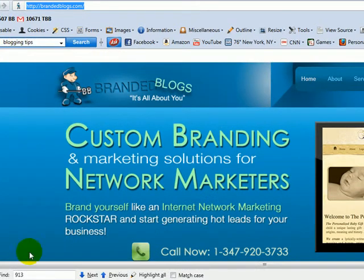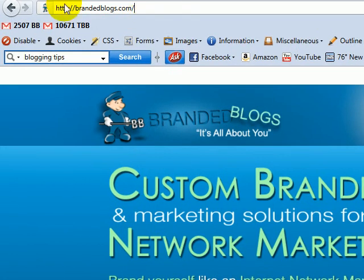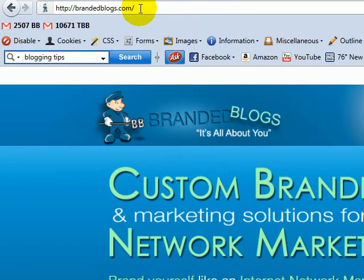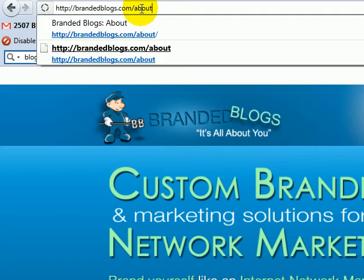Let me show you an example here. If you look at my browser, you'll see it says brandedblogs.com. Let's say I had a page called 'about' - when people go to that page, sometimes you'll see it like this.